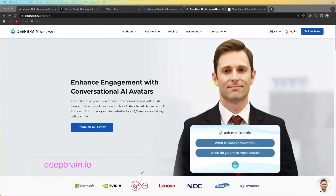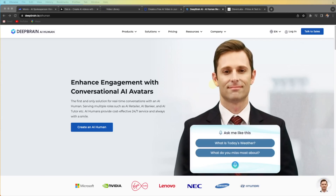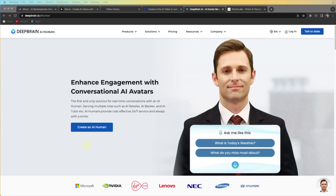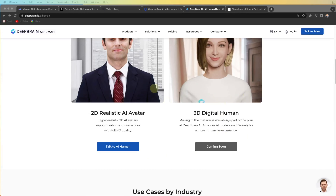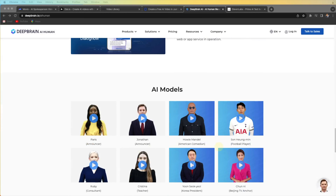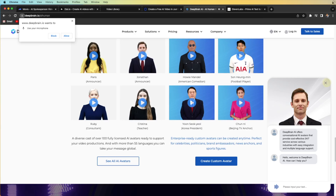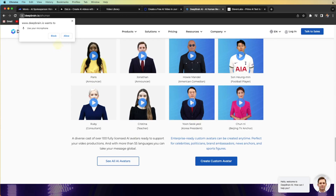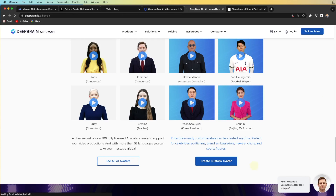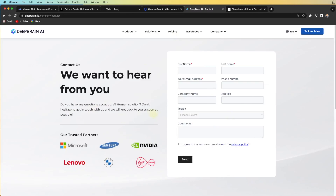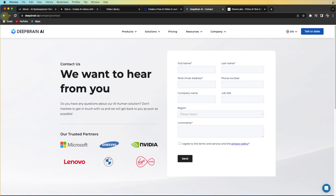Number five on the list is DeepBrain.io. I'll even put a small basic tutorial for this website on my YouTube channel — I'll leave a link in the description. It's pretty amazing too. You can choose different avatar variants, put in a script, and it will generate an avatar video for you. You can also customize and create your own avatar there.